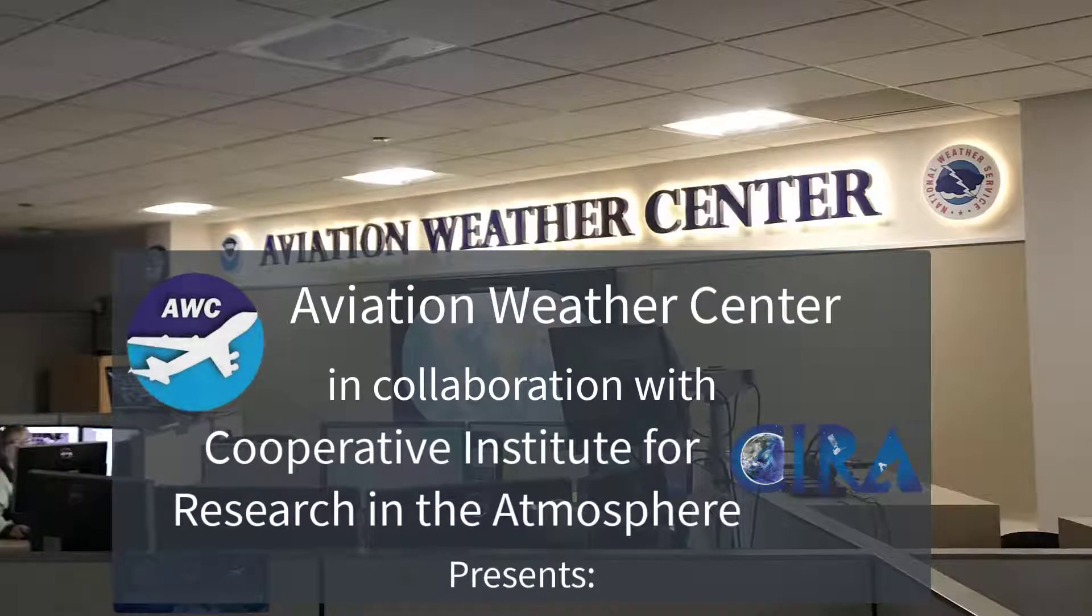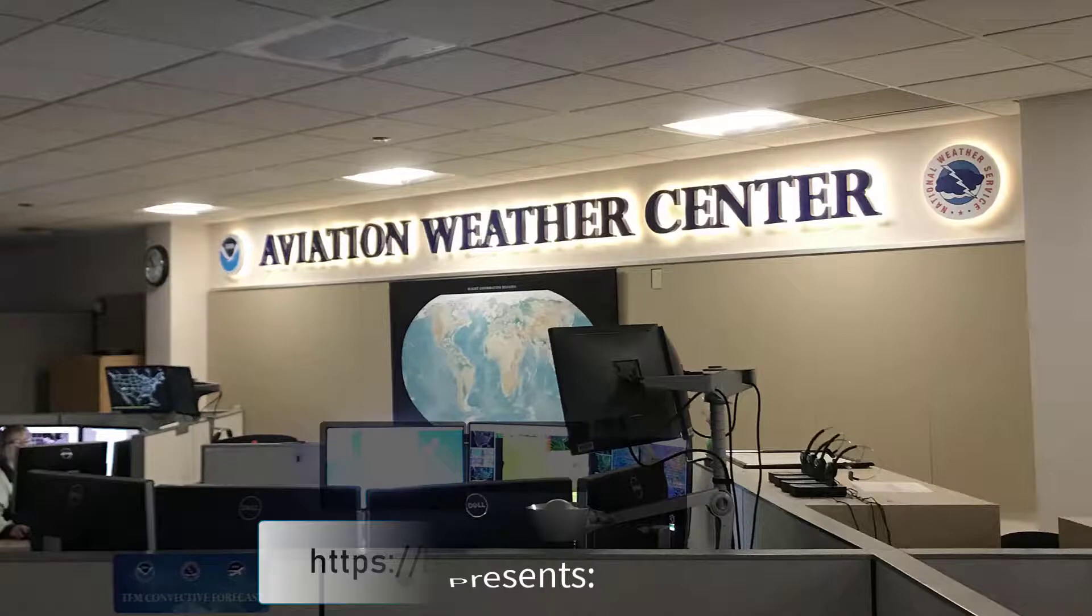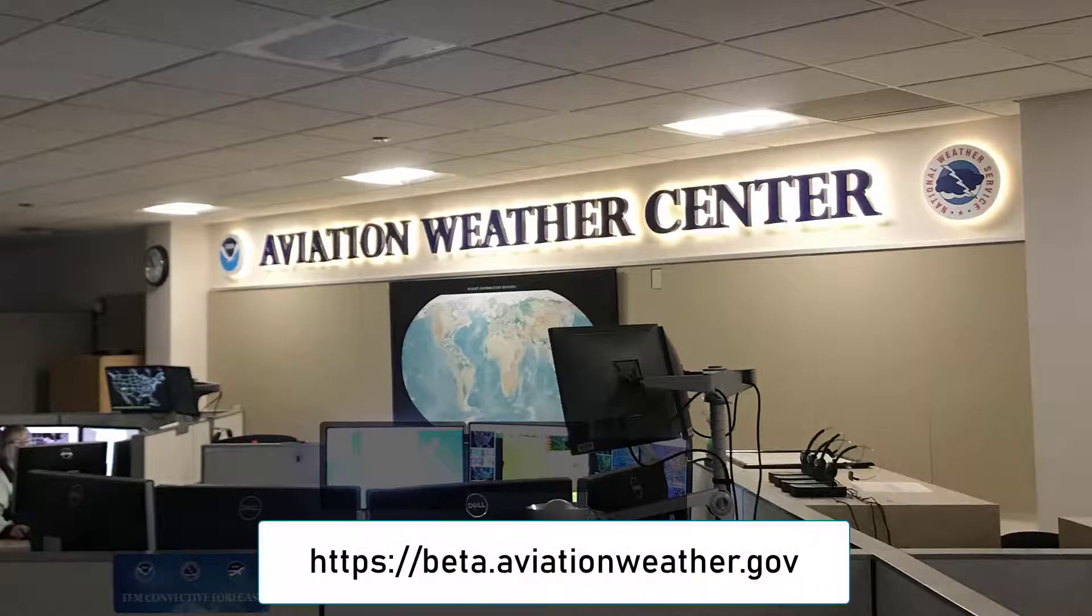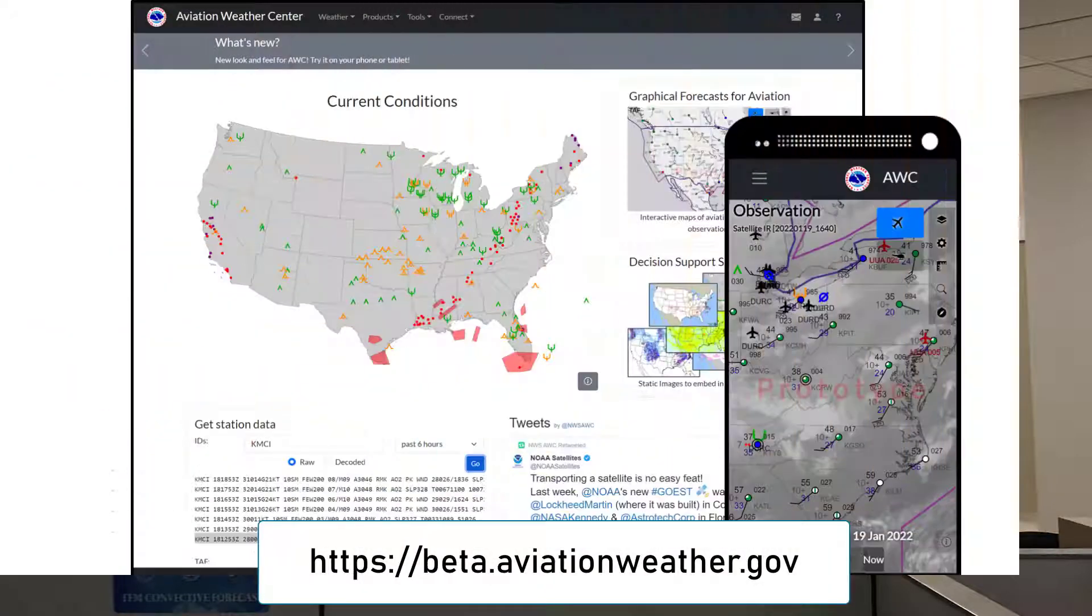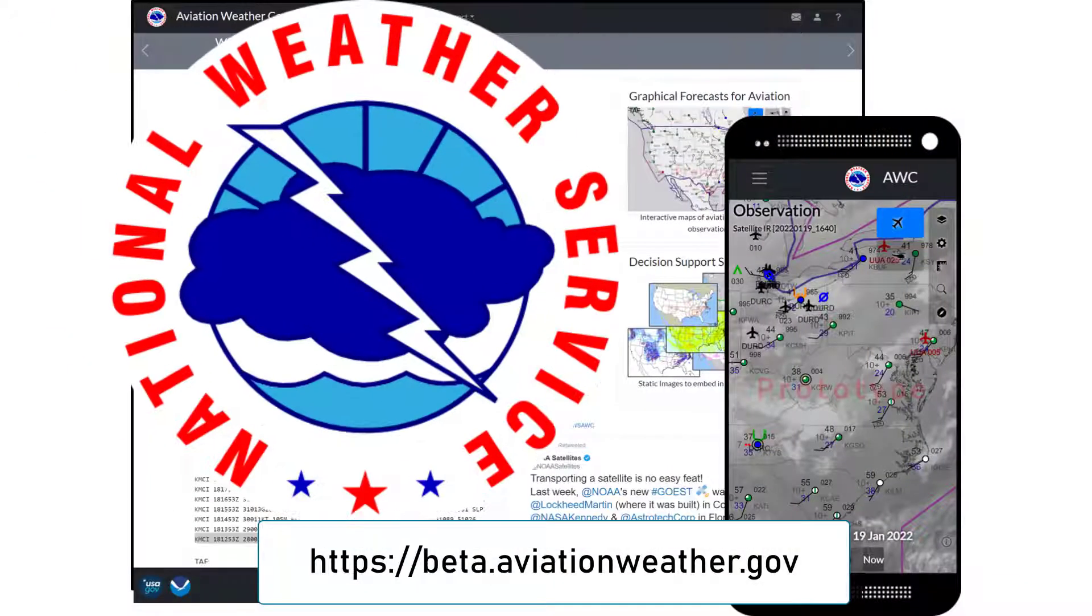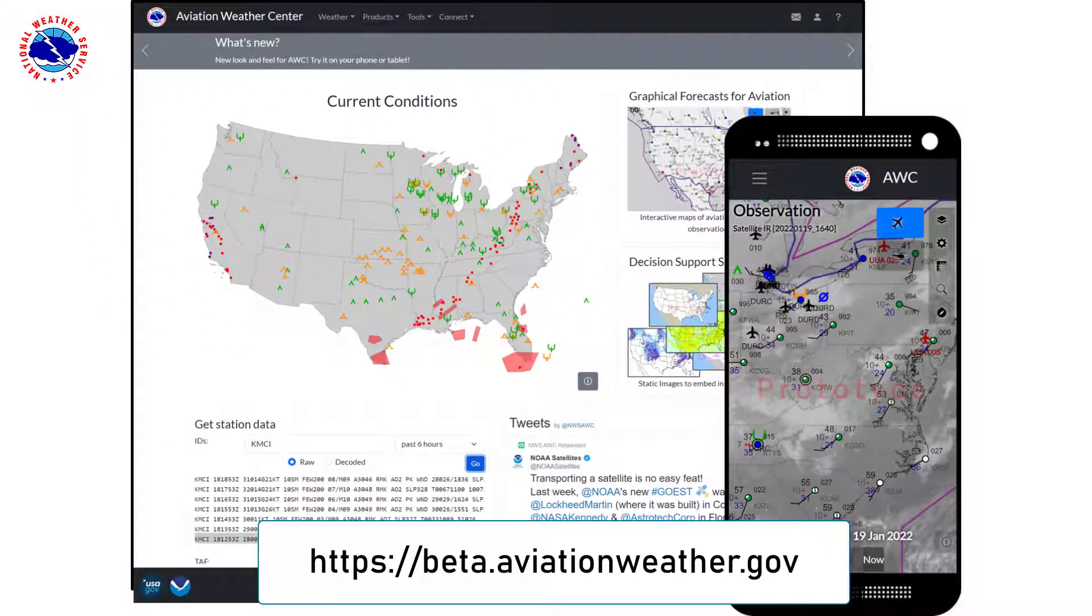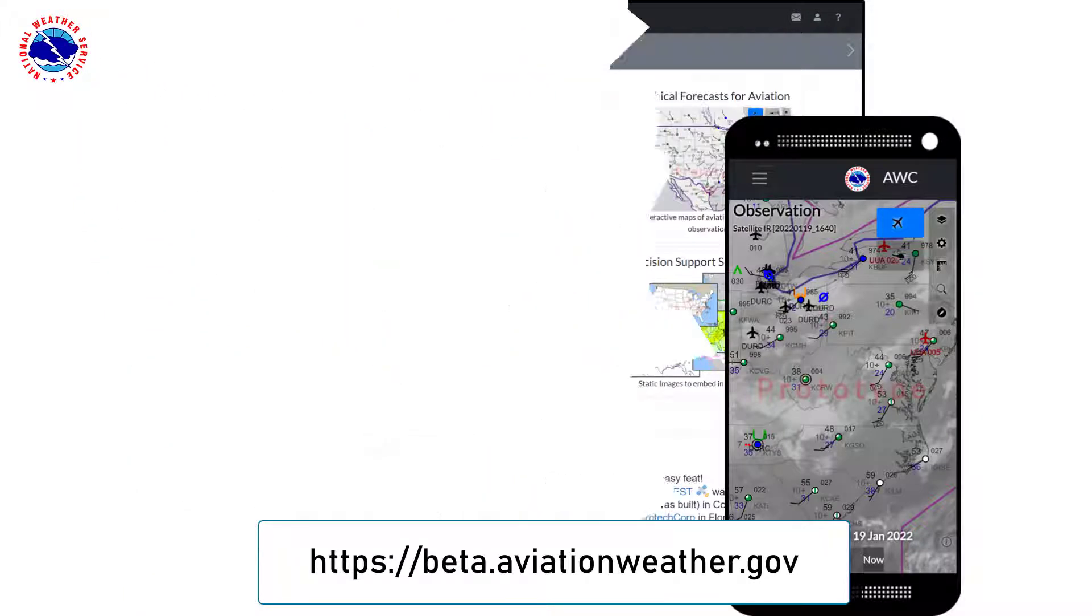Hello and welcome to the Aviation Weather Center's new website. The website is designed to run on a variety of platforms and work like a mobile application that you can save right to your home screen or desktop.